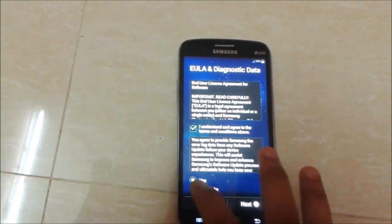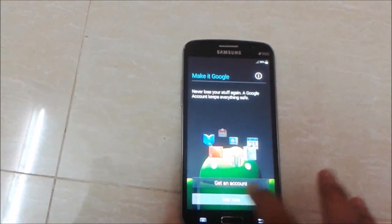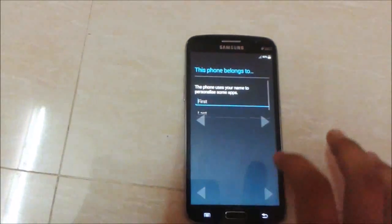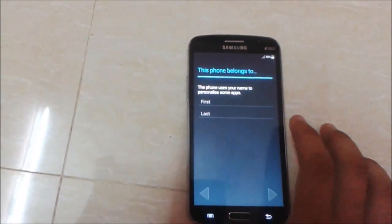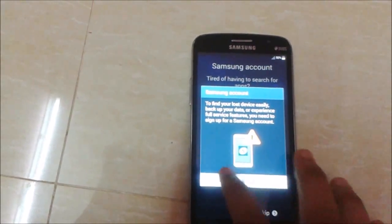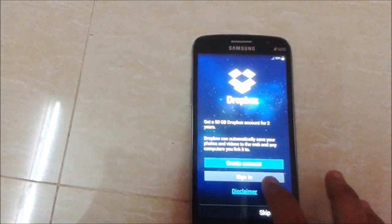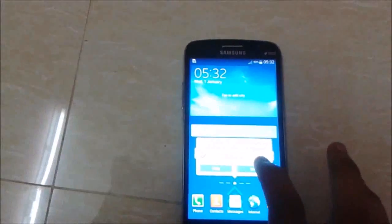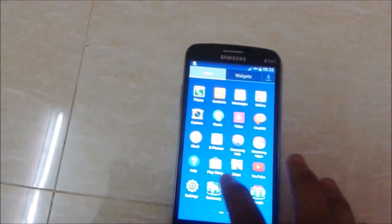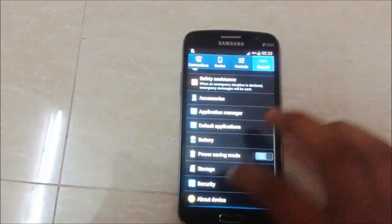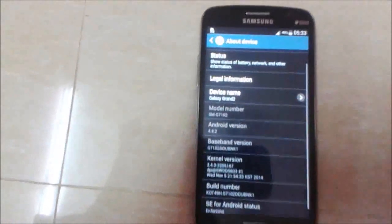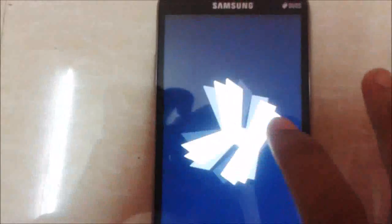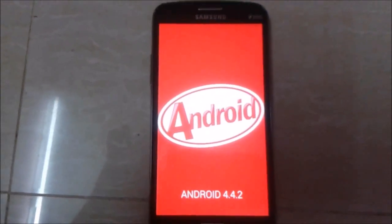Now I accept the license agreement. Skip through the setup screens, and we will be back to stock ROM KitKat 4.4.2.